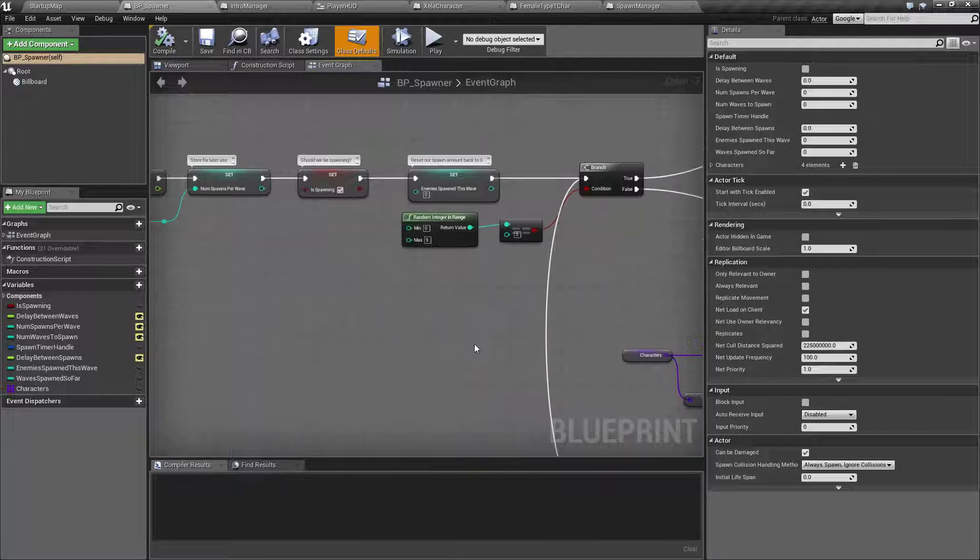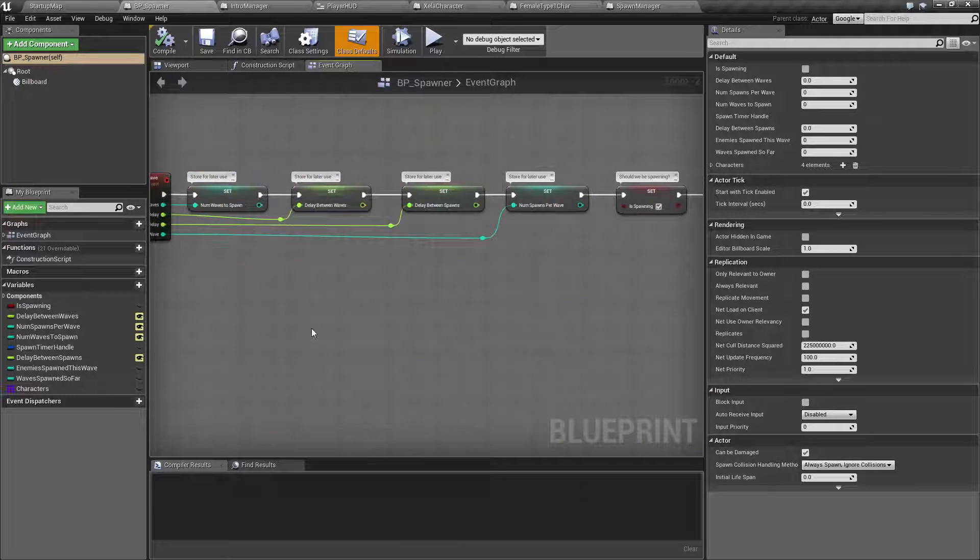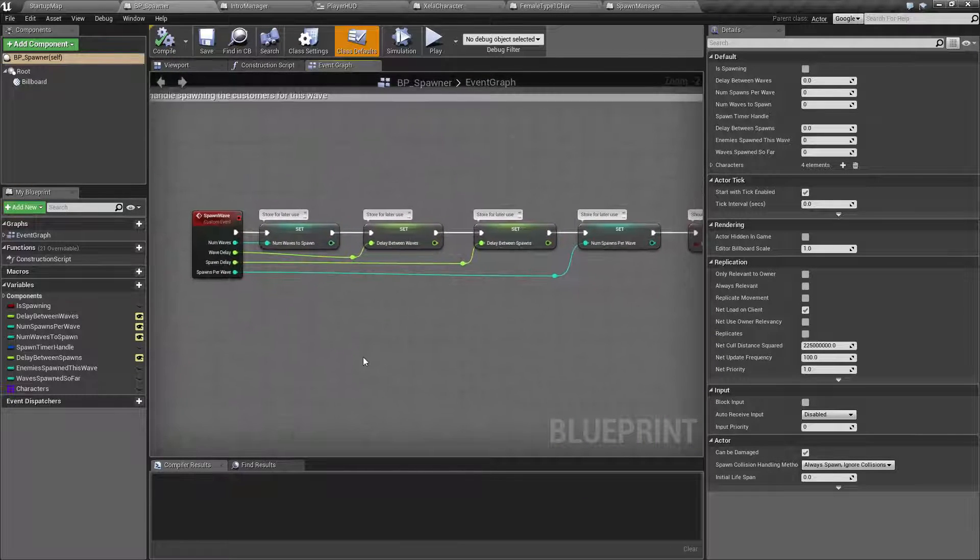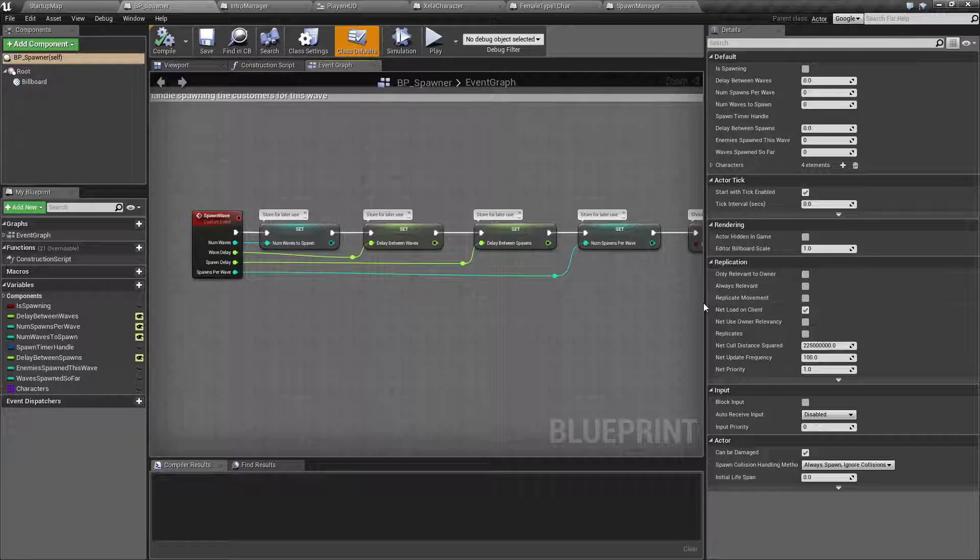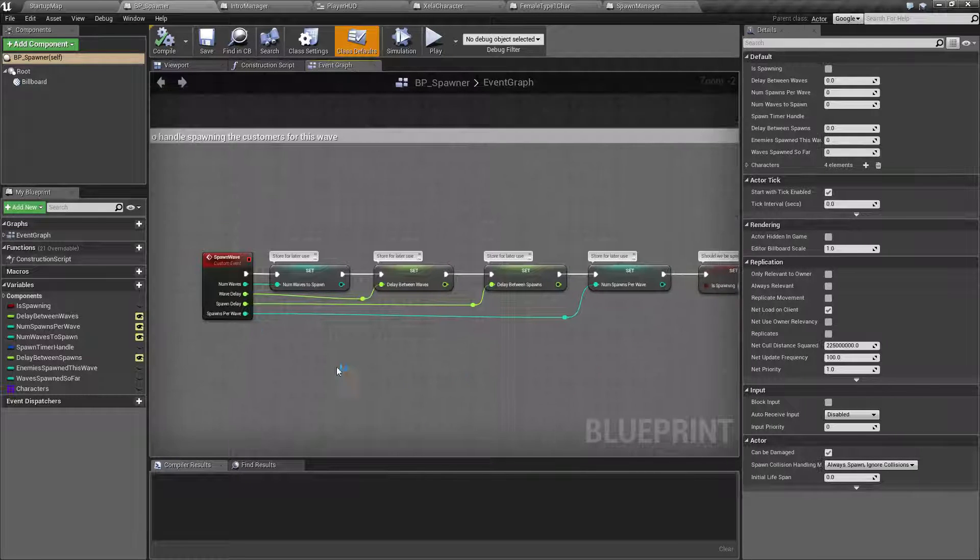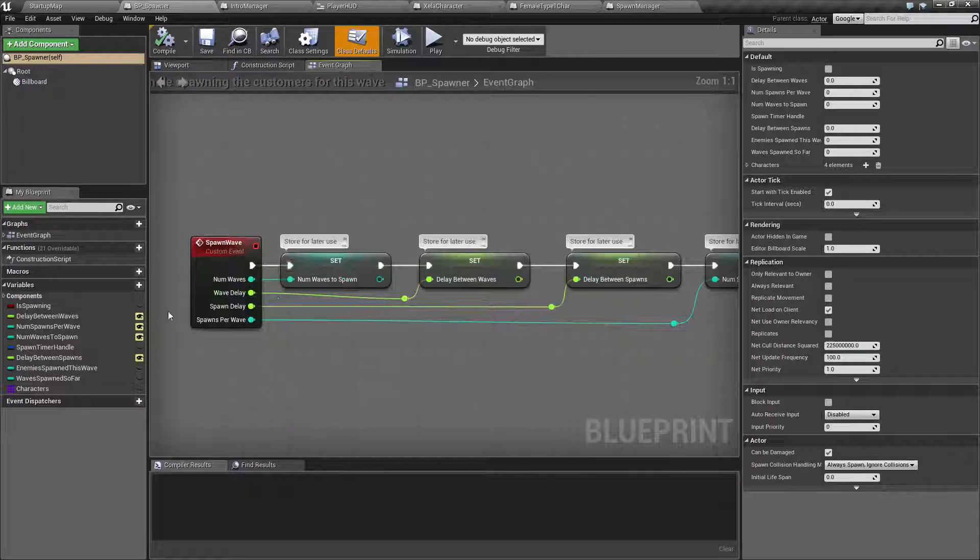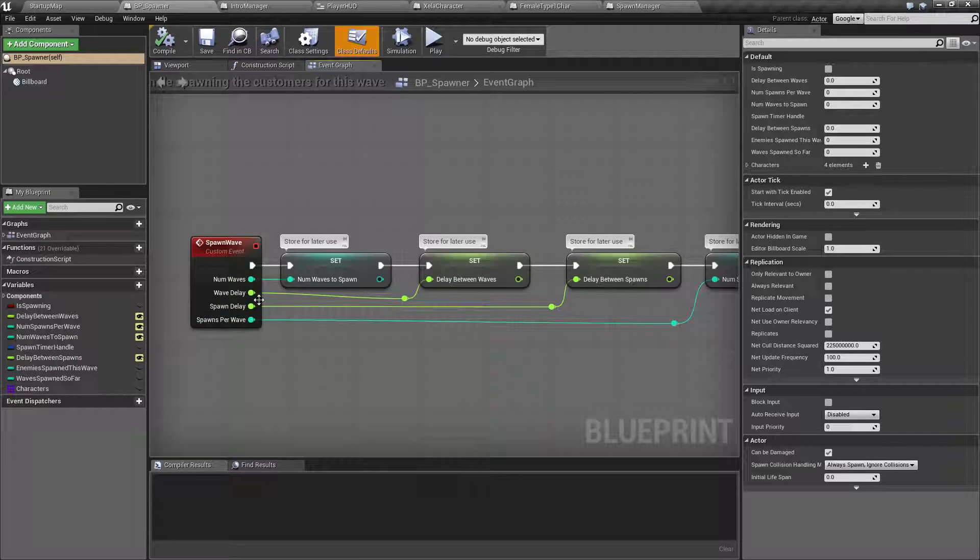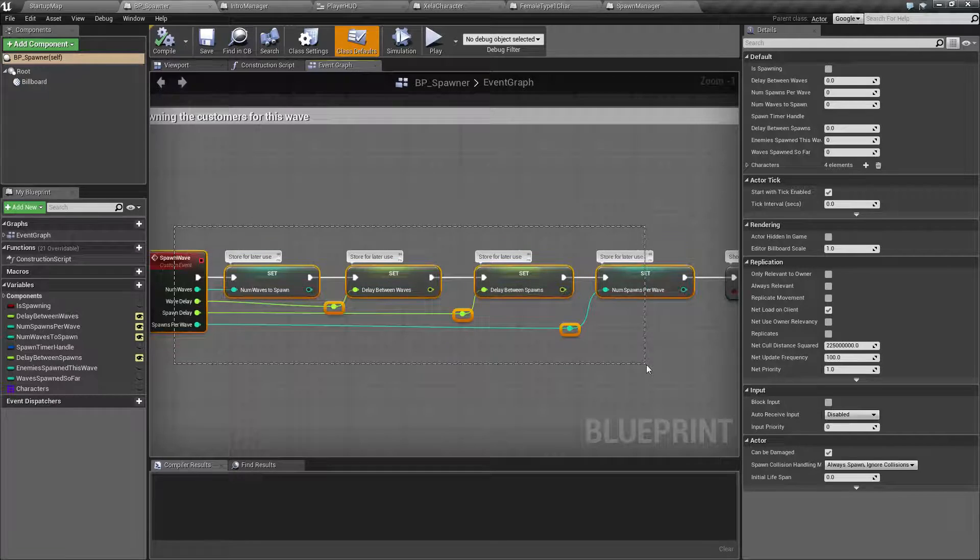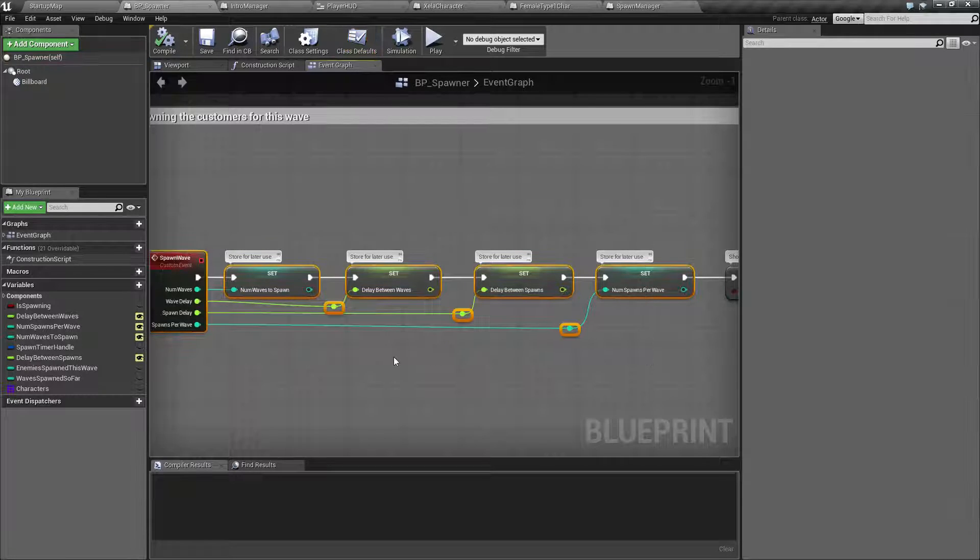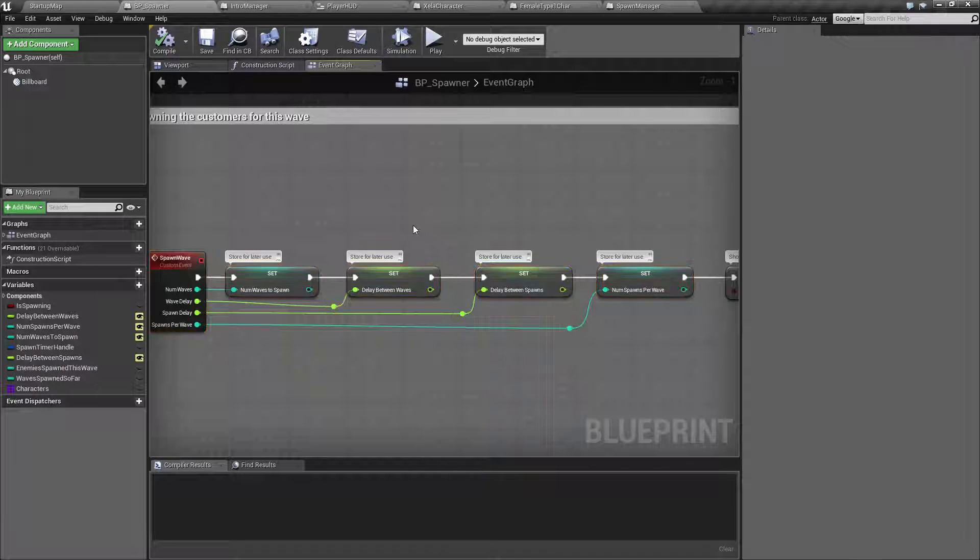Now, these are covered in a separate video but it's very important to use them. Here's an example. I have this event right here called spawn wave and it has four inputs. Now I'm taking and saving all those inputs into a variable for later use.